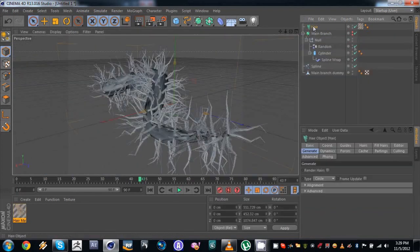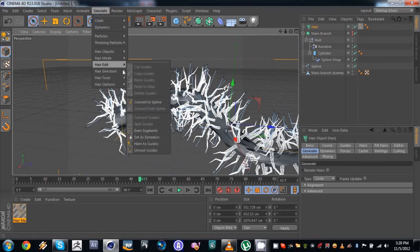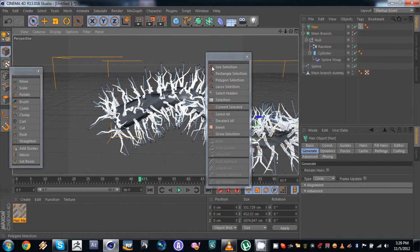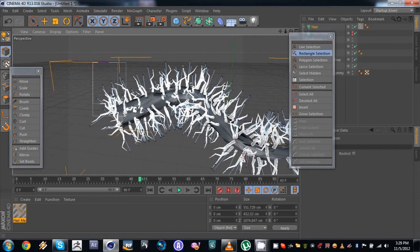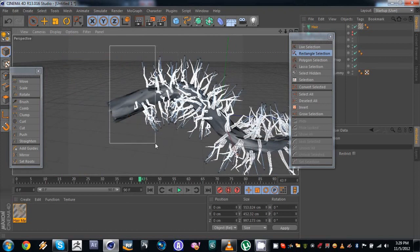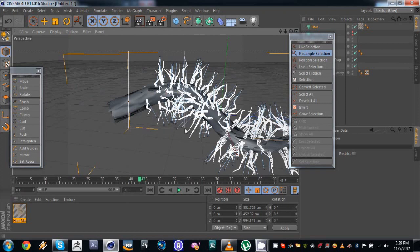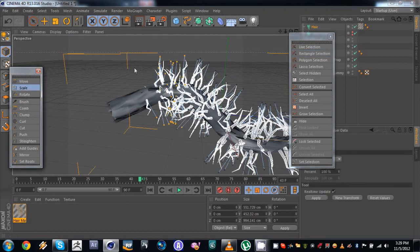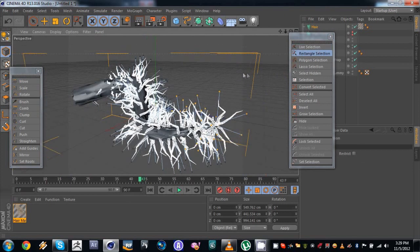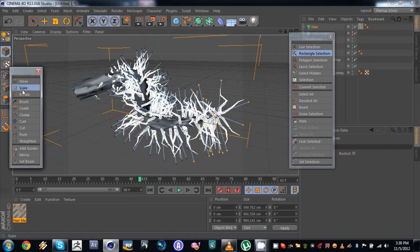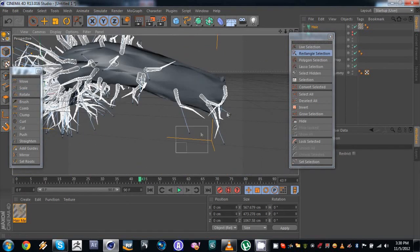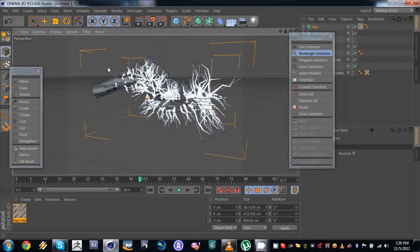The great thing about hair is you can just go and grab your hair tools. Use the rectangle selection tool and you can just delete whatever hairs you don't want. You can grab your hair guides and just scale them, model them however you want. For example, take the ones in the front and scale them up. You just model this however you want to make it look believable.